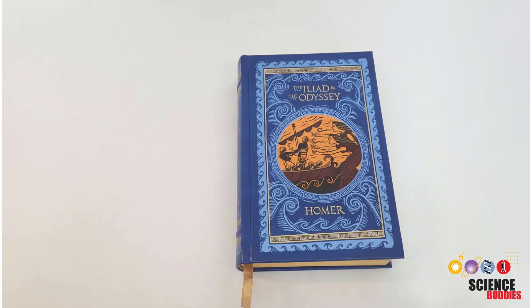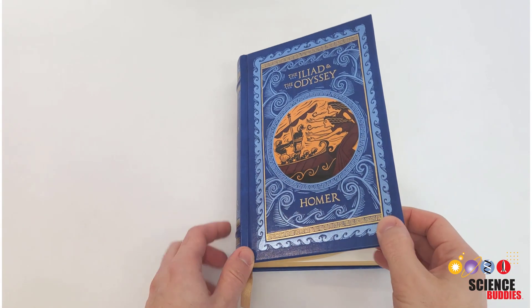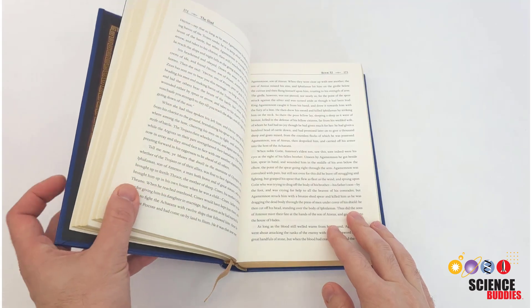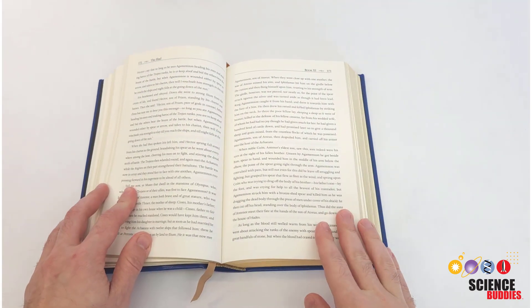You can also get passages of text from books, many of which were written before computers or even electricity were invented, let alone artificial intelligence.